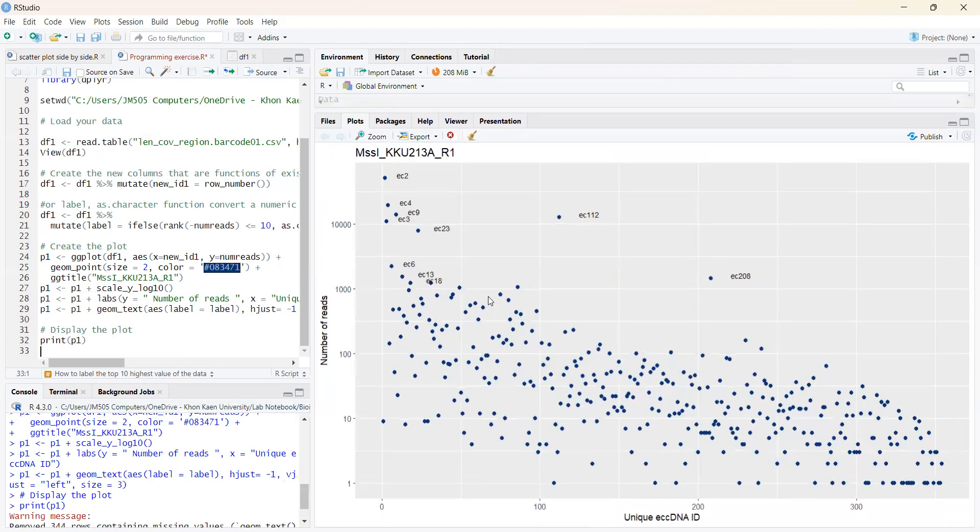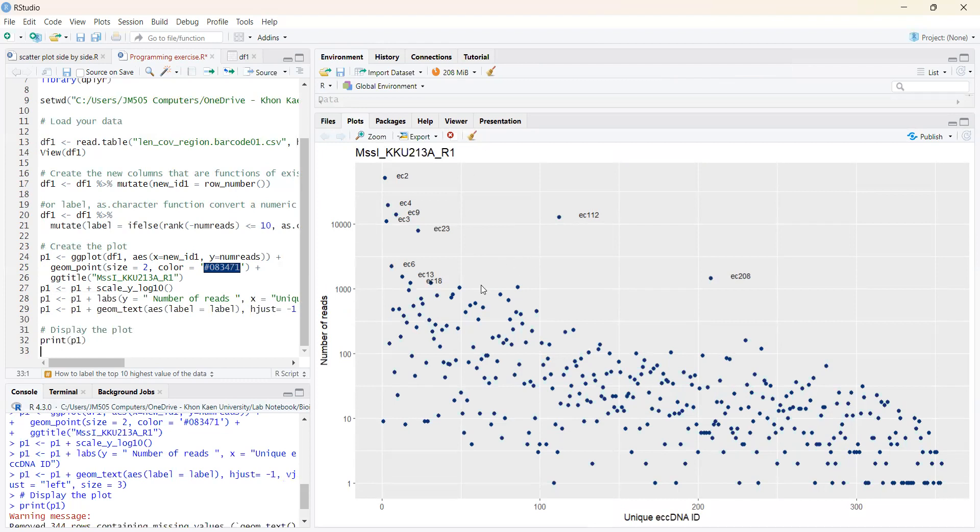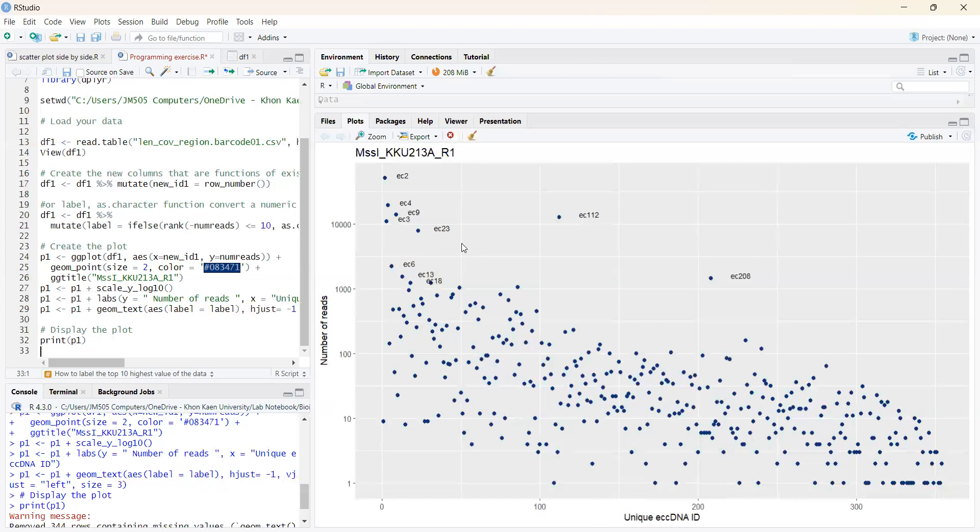So as you can see in this figure, this figure is a very beautiful and pretty graph to present in our presentation or any publication. And you can easily see the highest ranking number of risk from the data. And the improvement is how to label the top 10 highest number of risk from my data.